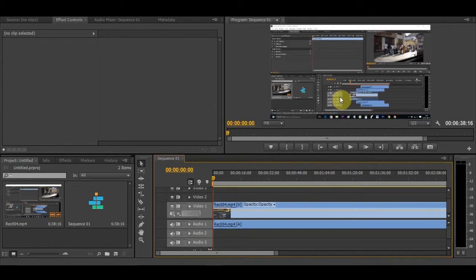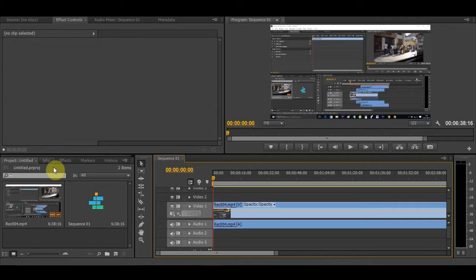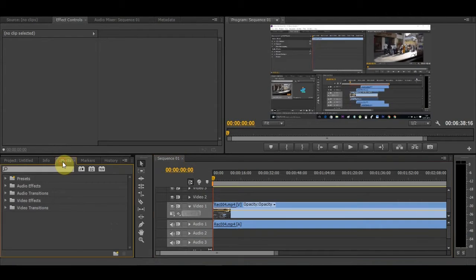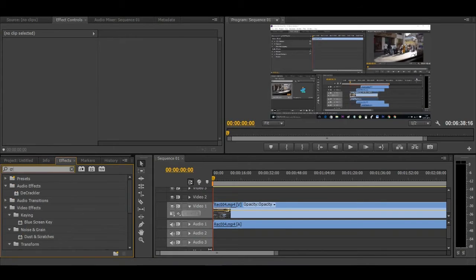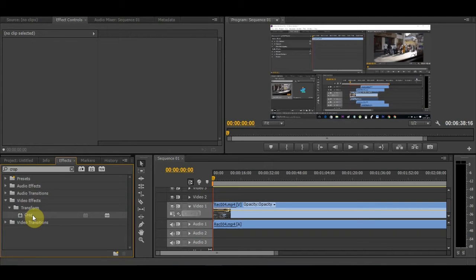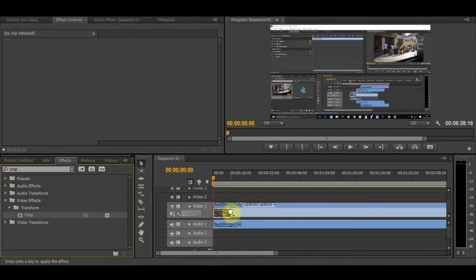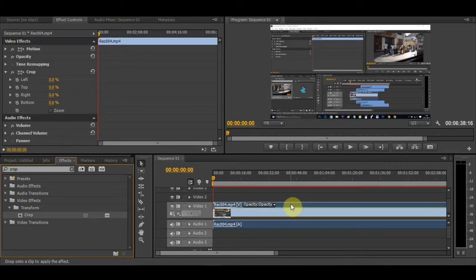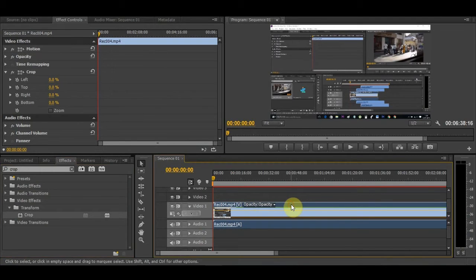We're going to go to Effects. In the effects field, you can type 'crop'. Here we have the Crop effect. You need to click this and drag and drop it here onto your clip.